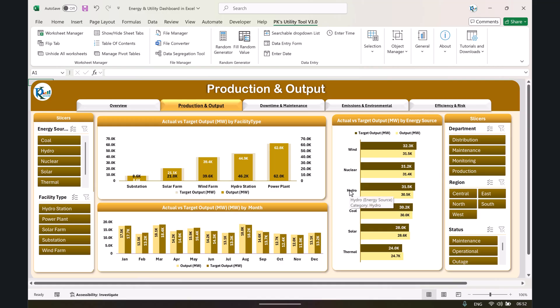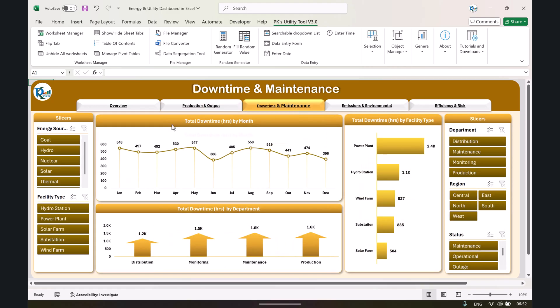You can replace this data with your original data — I will show you how to do that. We are also showing actual versus target by month, so you can see month-on-month production. Then I will show you the downtime and maintenance part, where we show month-on-month downtime in hours.